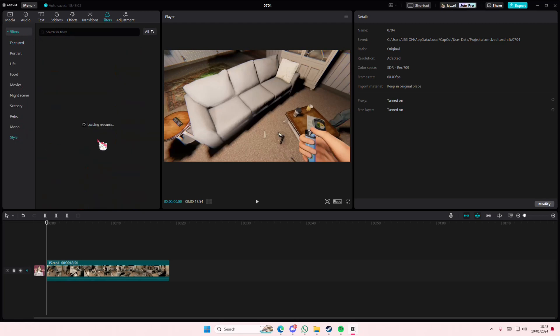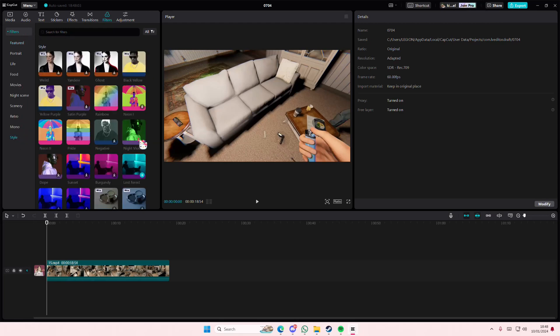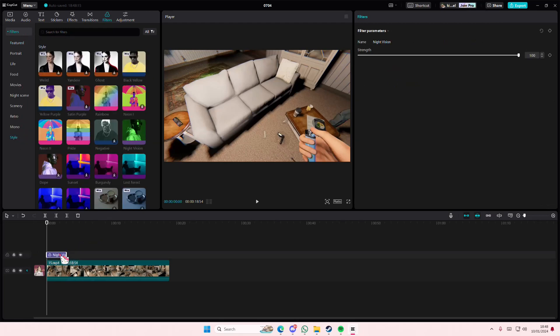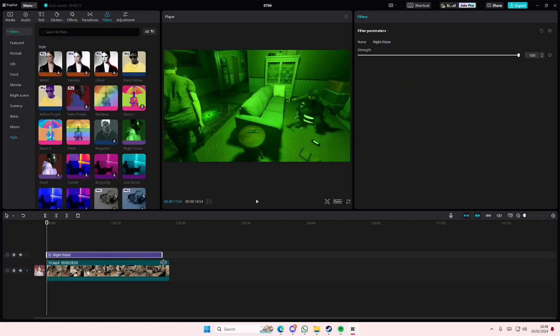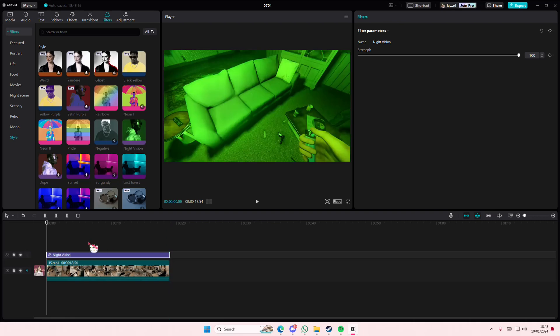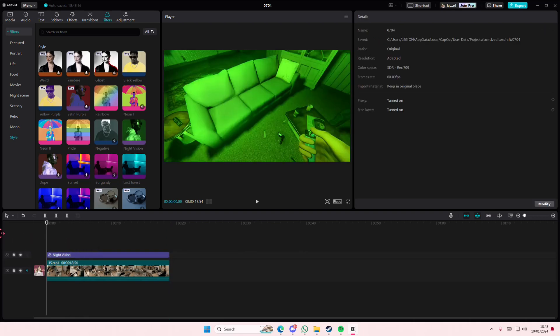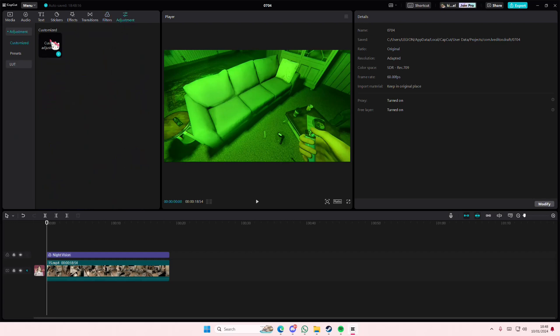And we're going to select Style, we're going to add in the Night Vision video effect. Now this looks already good, but we need to make it a little bit more realistic, so we're just going to go to Adjustment.